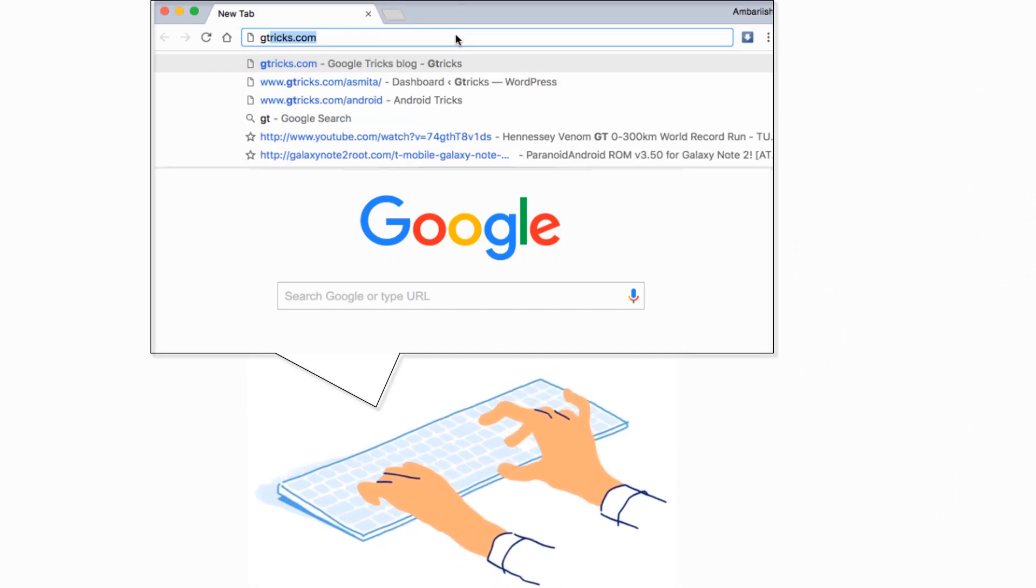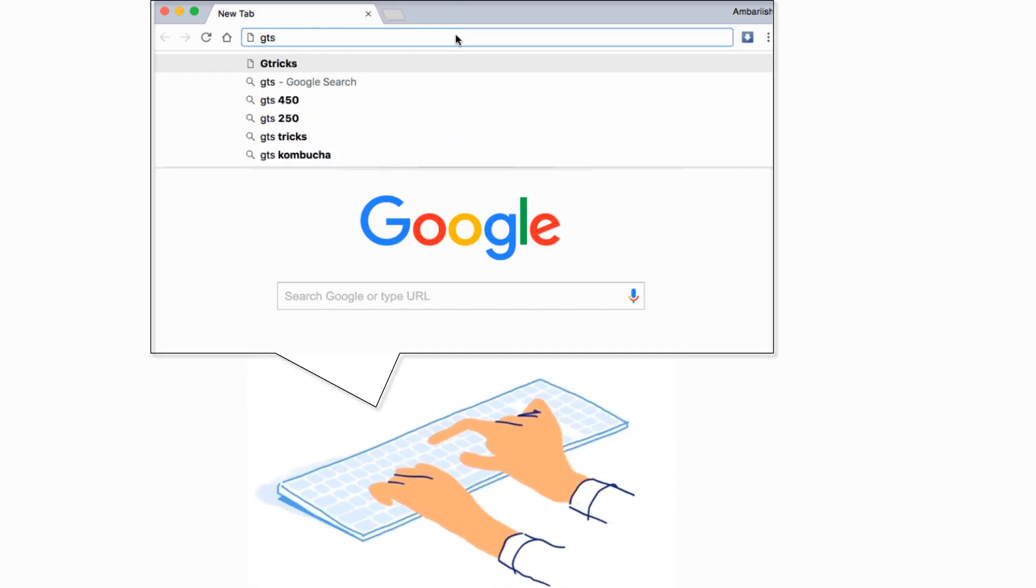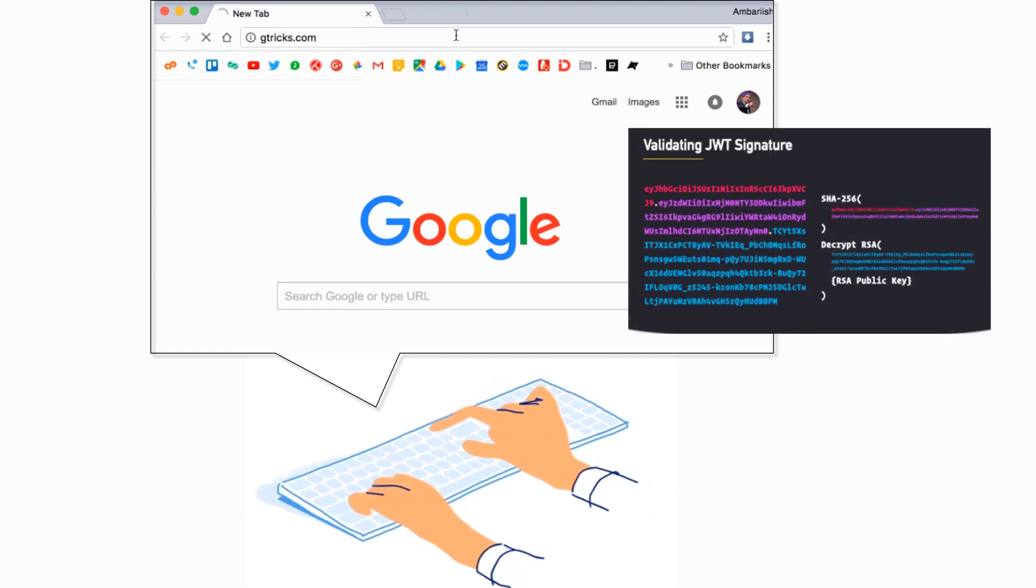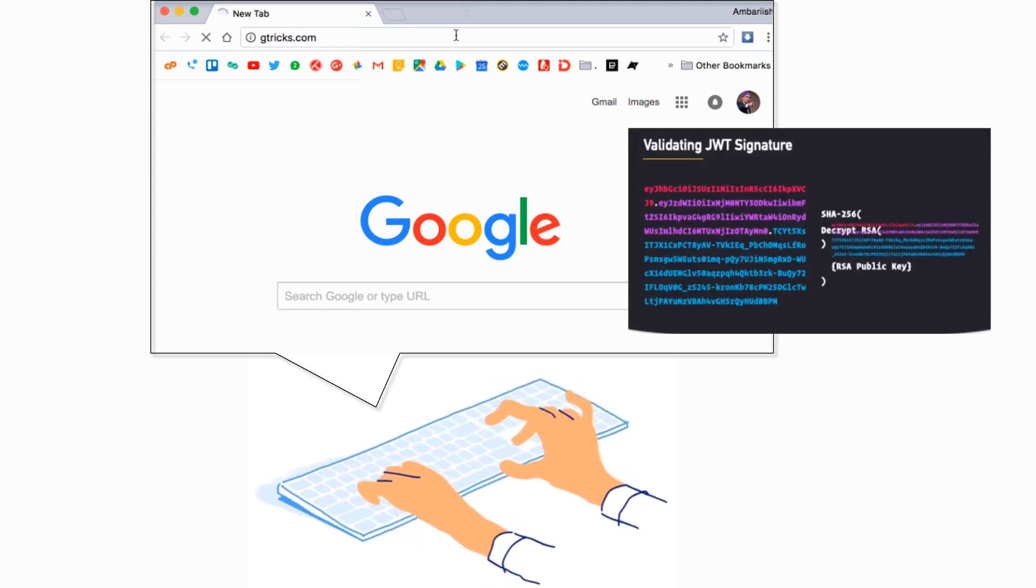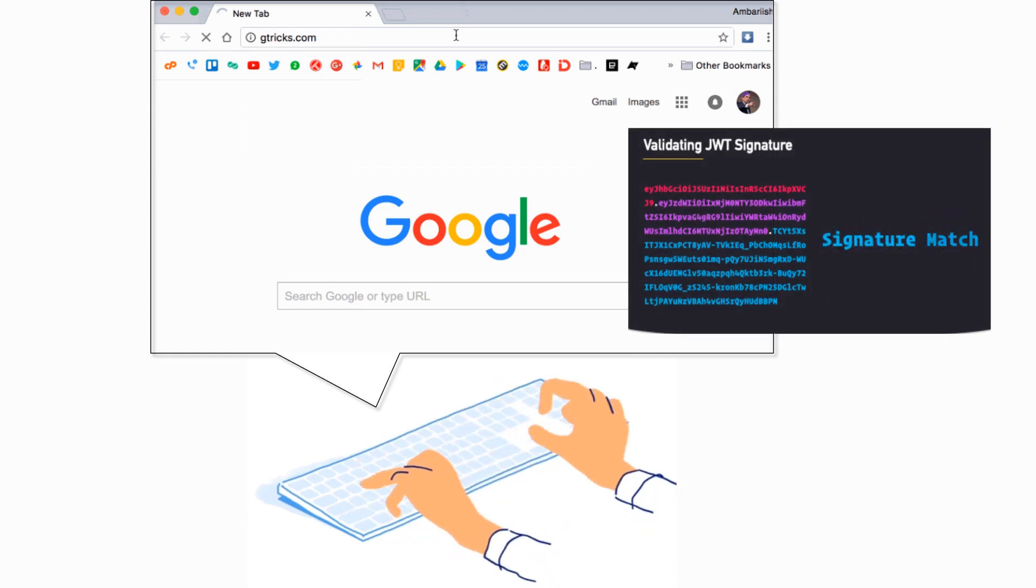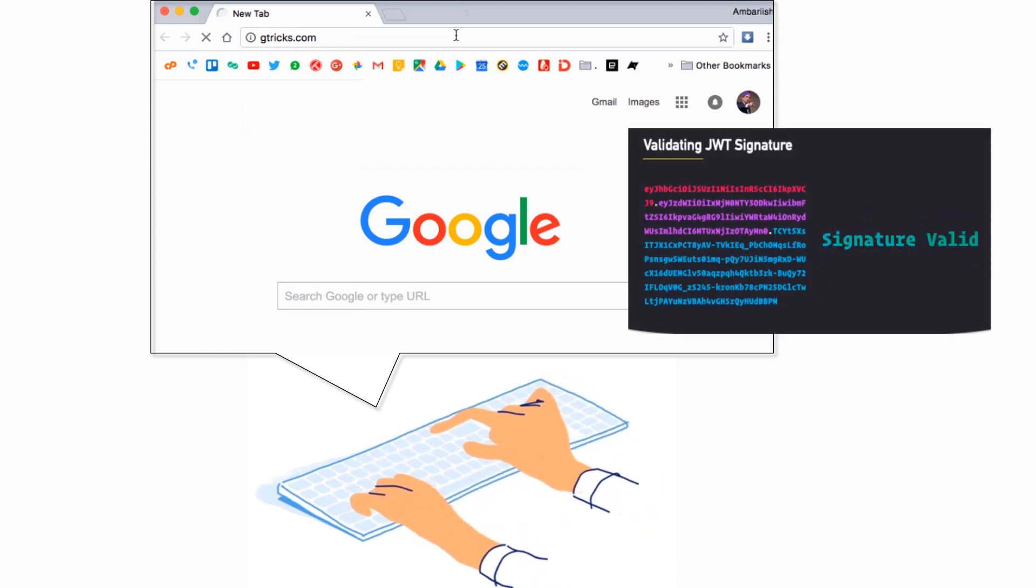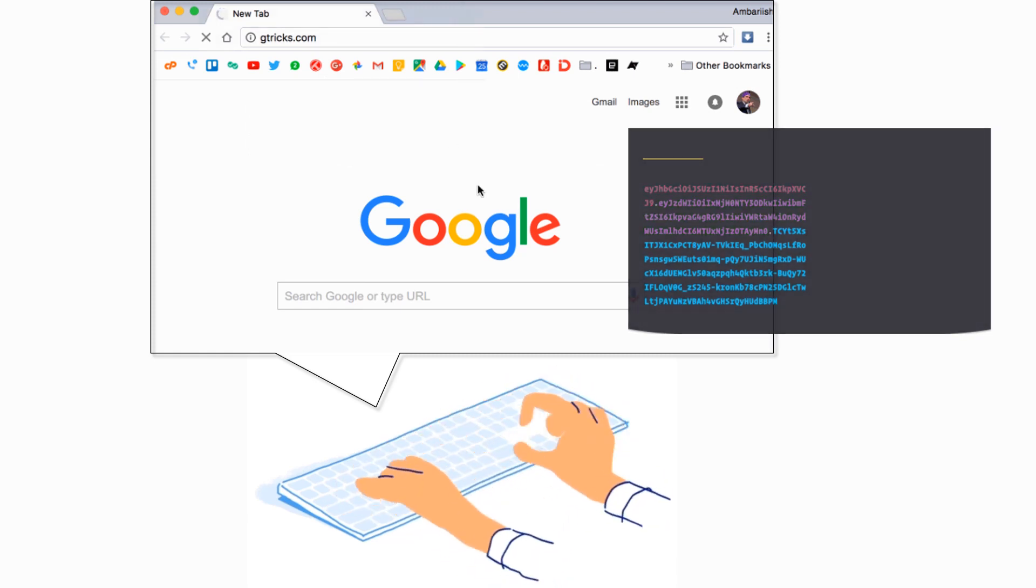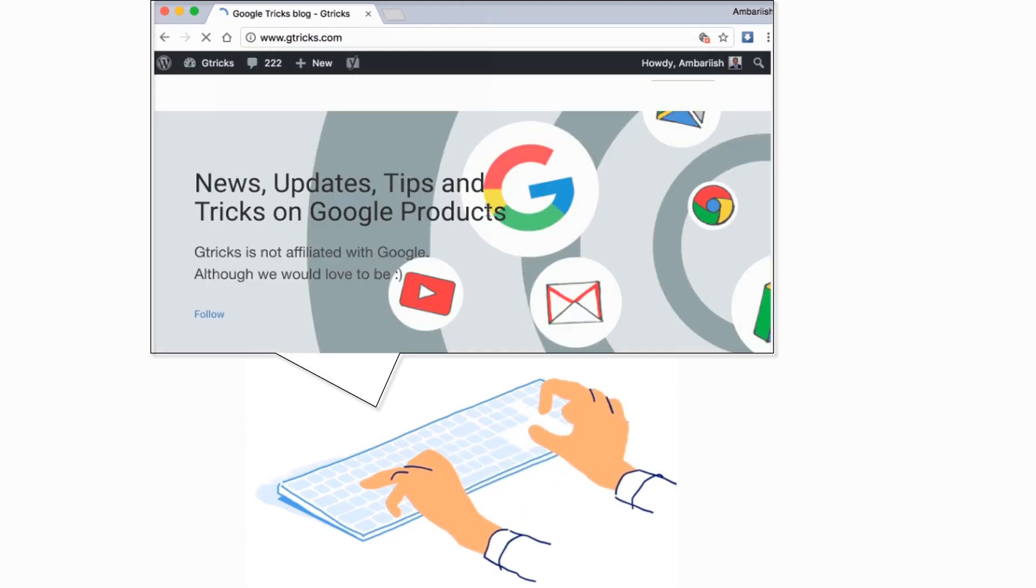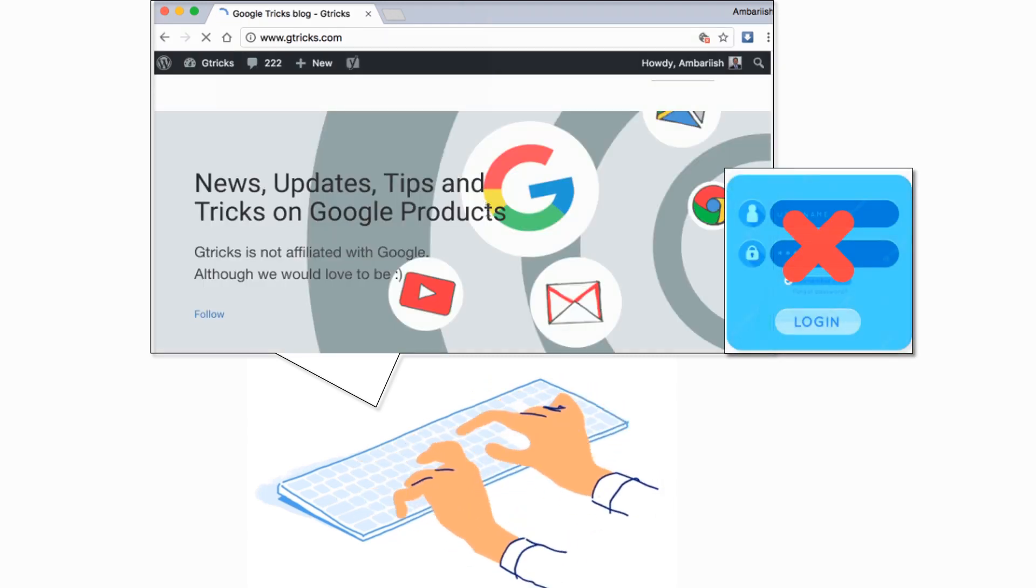When the user accesses any other website in the same browser, the JWT token can be used automatically to validate the user on these websites. If the token validation is successful, the user will be logged in automatically without having to enter their credentials again.